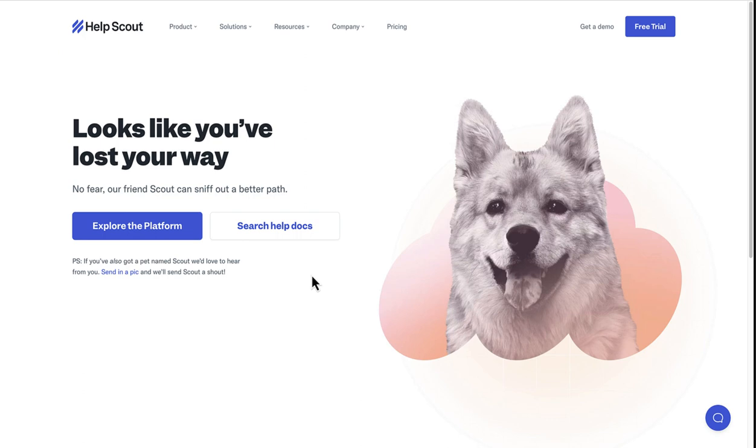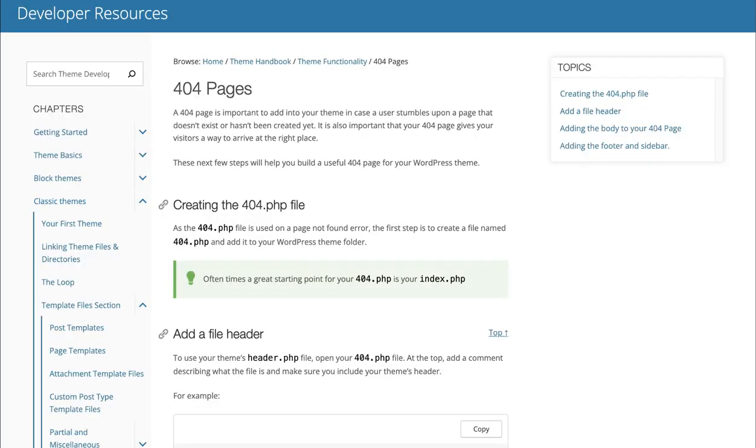All the best creating your own eye-catching and creative 404 page. If your theme doesn't have a 404 template, you can check out the handbook to learn how to add your own.